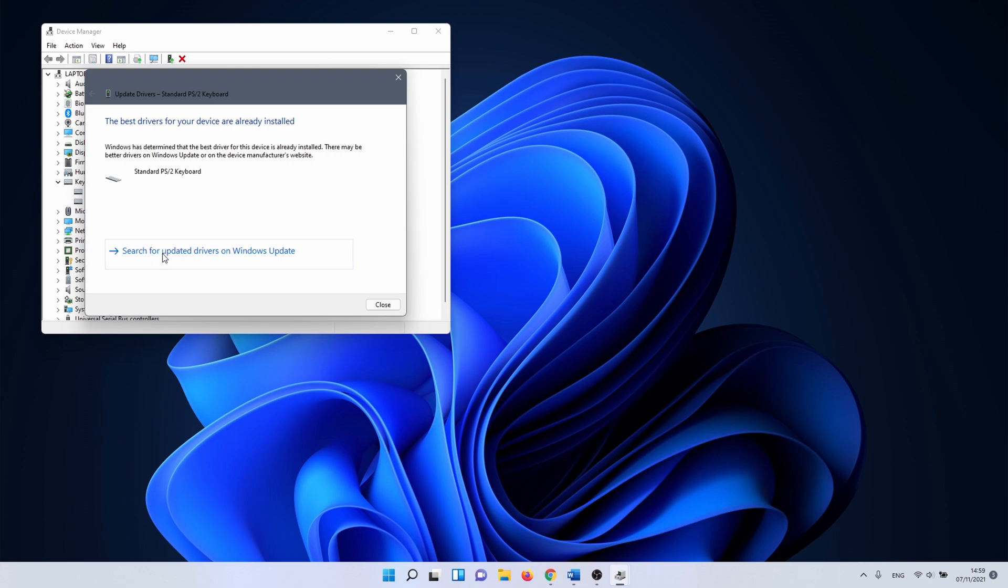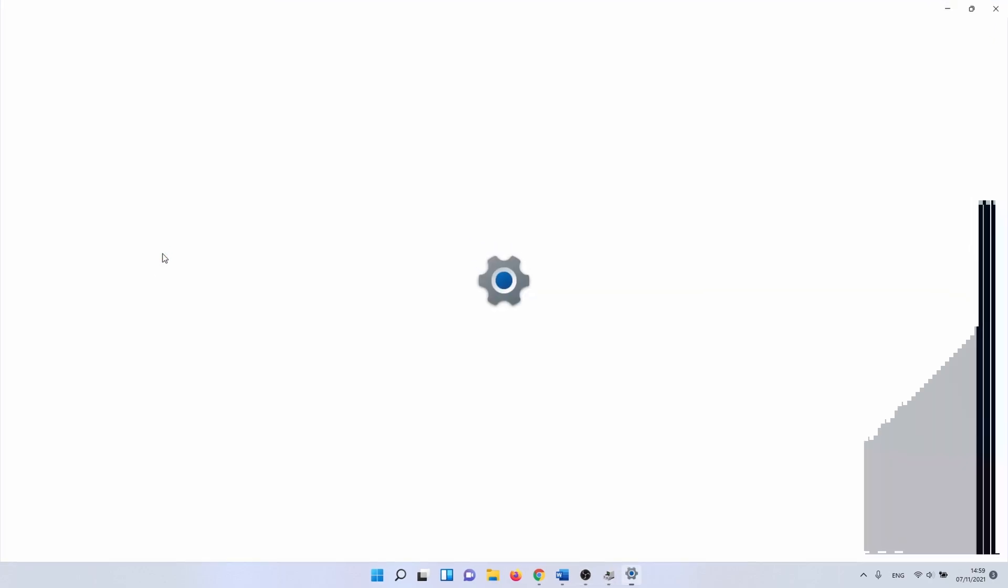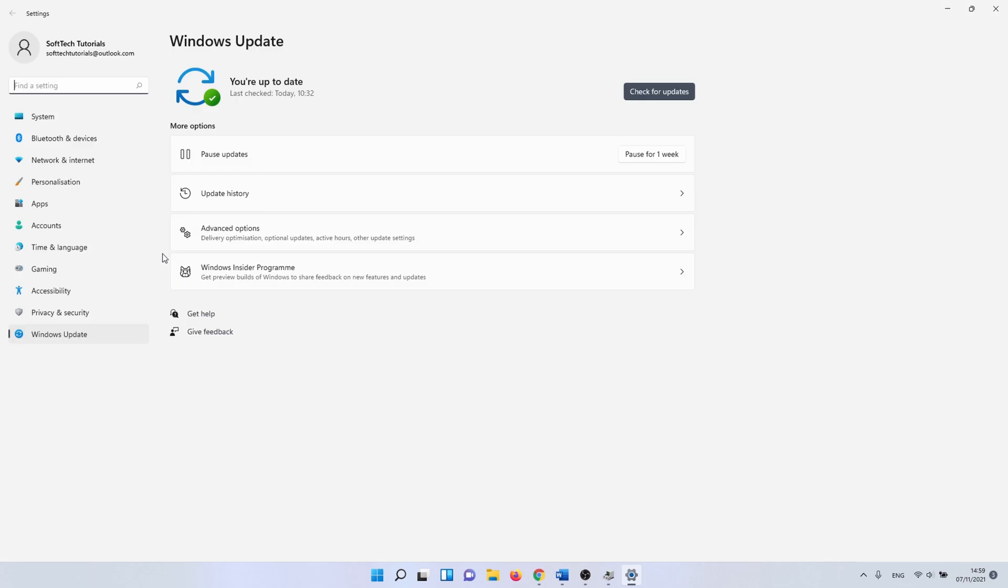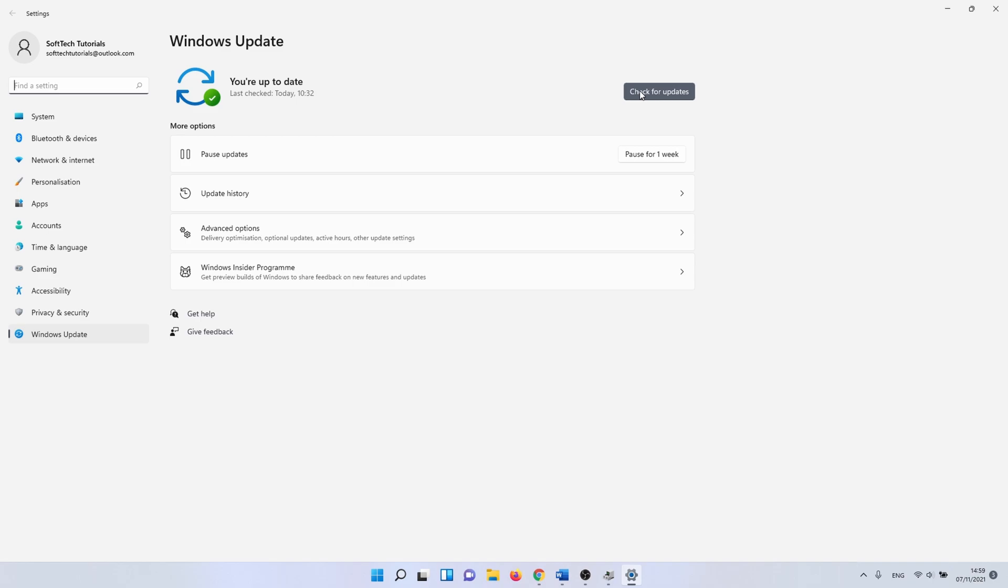If not you can click on search for updated drivers on Windows Update. This is a bit of a long shot but it's worth a try. In the Windows Update menu you can click on the check for updates button. When you do this Windows checks for updates and installs them. Reboot your PC to complete the update and after that you can check if your spacebar is working once more.